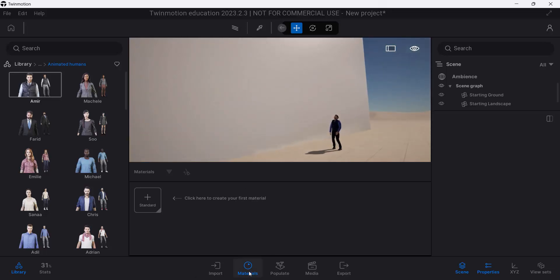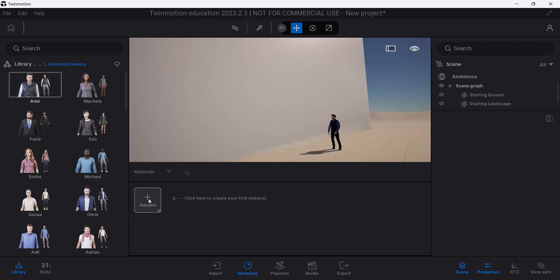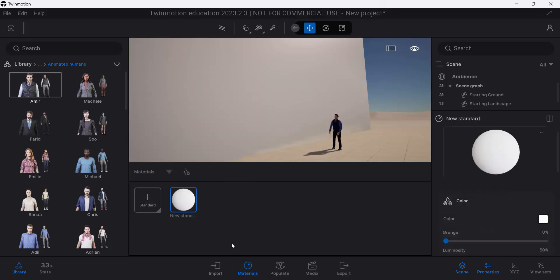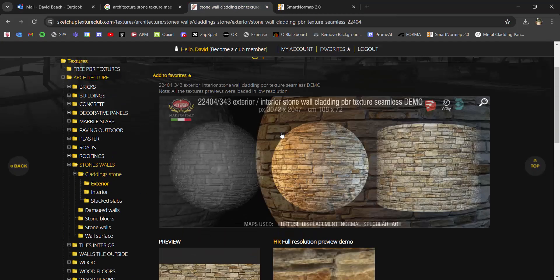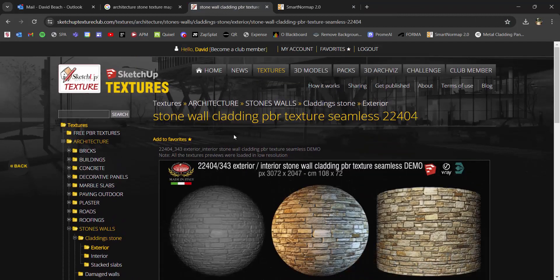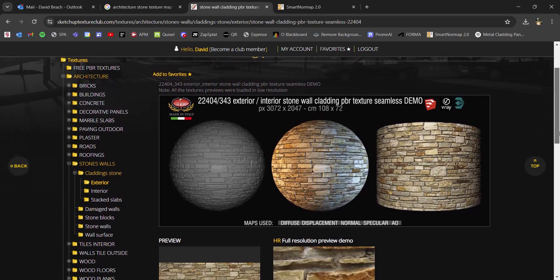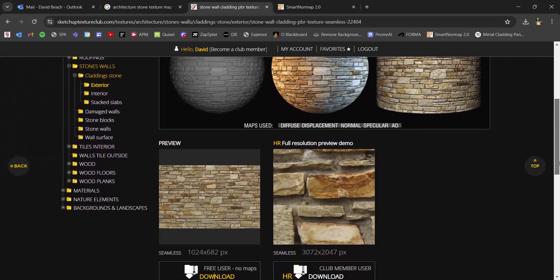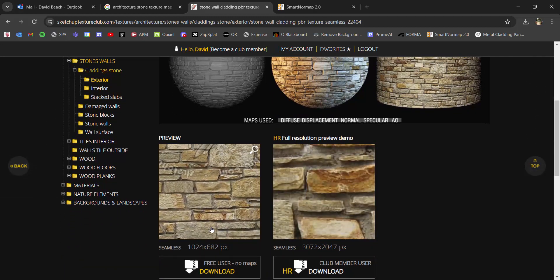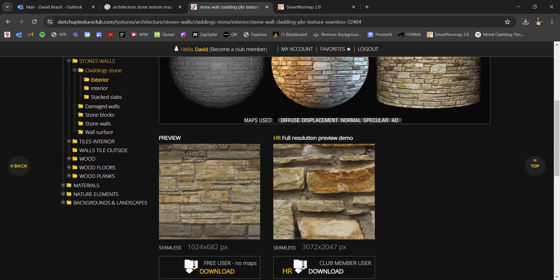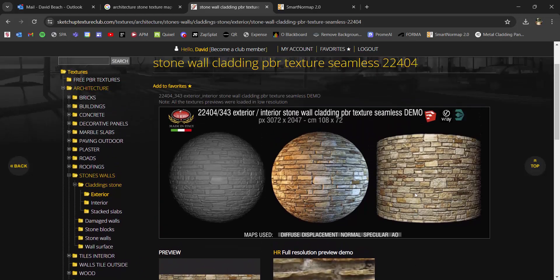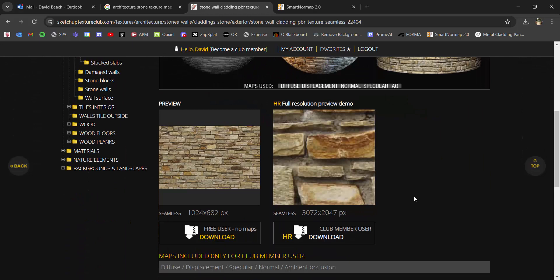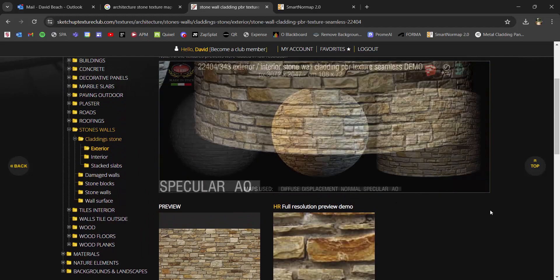So underneath my materials category right here, I'm just going to add a new material, and this is going to make a blank default material. The material that I'm going to use is coming from the SketchUp Texture Club, which is pretty awesome. It has both a free version and a paid version. The free version you're getting just your basic seamless textures that you can download. If you are a club member, you get a higher resolution and you get additional maps like normal and specular.